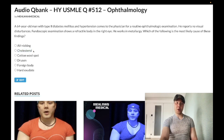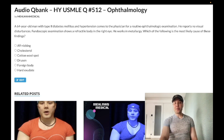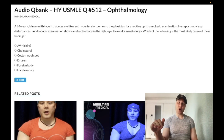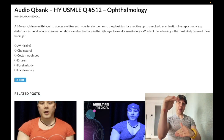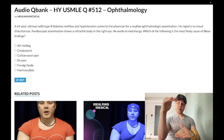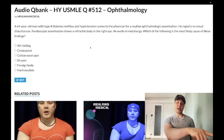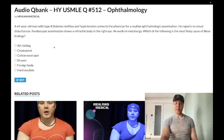Choice A, AV nicking — wrong answer. This is just a descriptor seen in hypertensive retinopathy, nothing else you need to know. If you get a big rambling paragraph and they mention AV nicking somewhere in there, that's hypertensive retinopathy. Wrong answer.